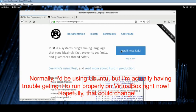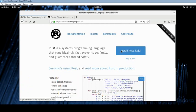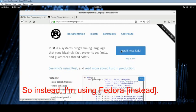Normally I'd be using Ubuntu, but I'm actually having trouble getting it to run properly on VirtualBox right now, hopefully that can change. So instead, I'm using Fedora.